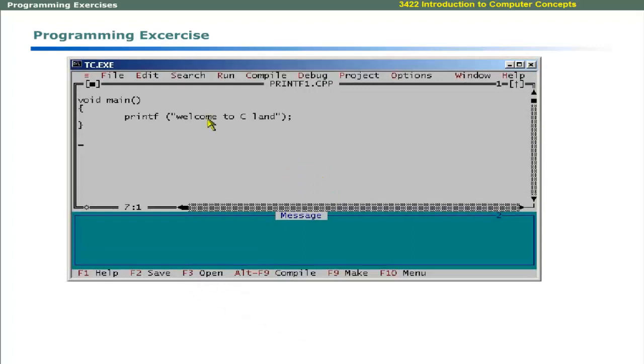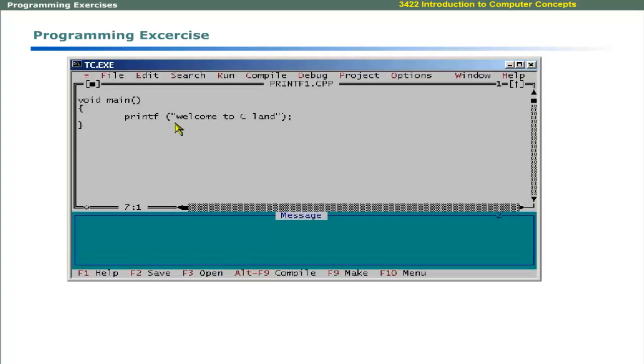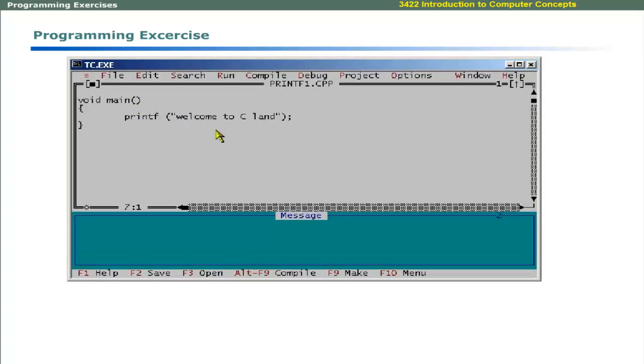The next program prints a welcome message. It contains a C statement that prints the message. Printf is a function because it is followed by a set of parenthesis. These parenthesis enclose a message inside doubled quotes. A function may or may not take arguments. In this program, main function does not take an argument while printf function takes an argument.